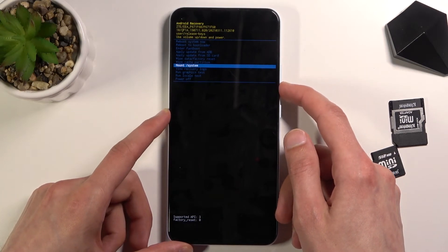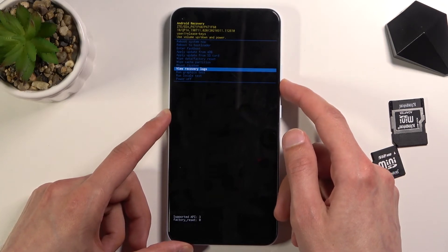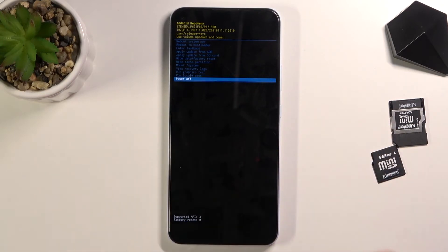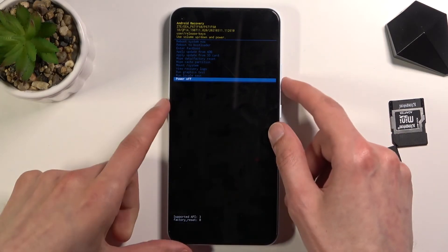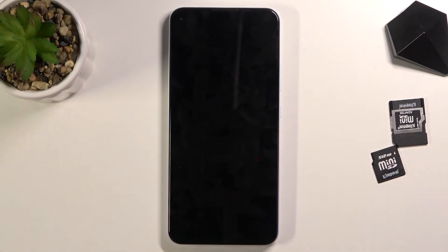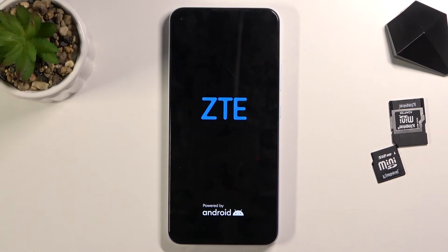Additional options include wipe cache partition, mount system, view logs, run tests, and power off the device. Whatever you select, you confirm it with the power key. I selected reboot system now just so I can go back to the normal Android system.